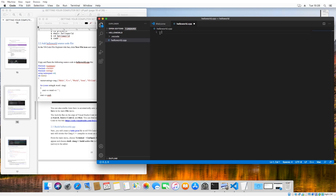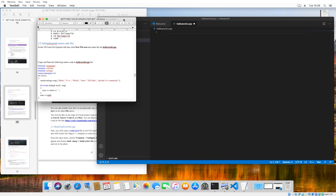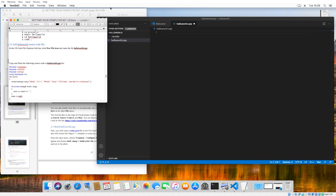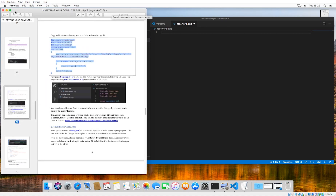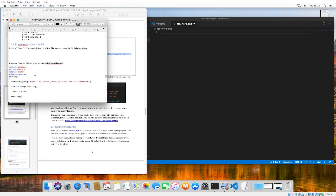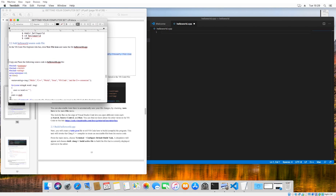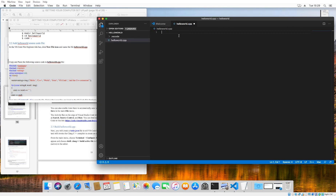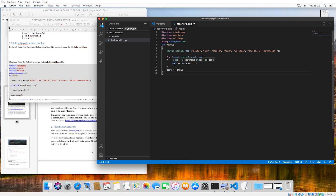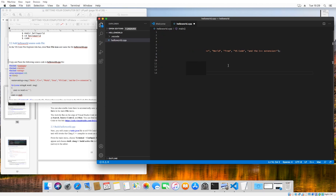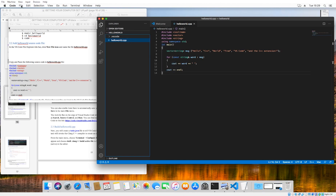Everything after the period is fairly important because it's an extension, and an extension tells Visual Studio Code what language it's trying to interpret as you type. After you've typed the name, hit Enter and it'll open up HelloWorld. For ease of use, I've opened up the docx version of 'getting your computer set up,' because if you try to copy and paste from PDF it will mess up your formatting. Copy from the docx, paste it in with Command V, then hit Command S to save — or go to File > Save.